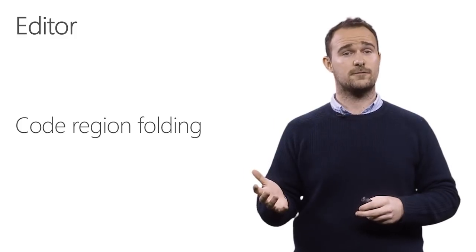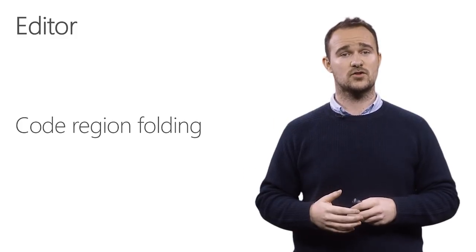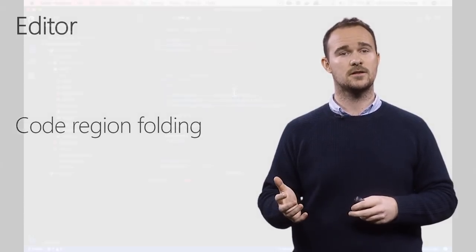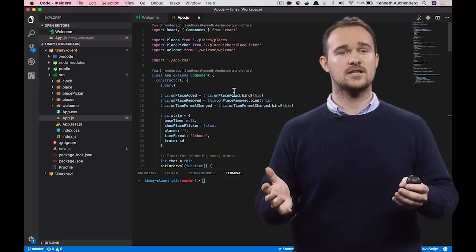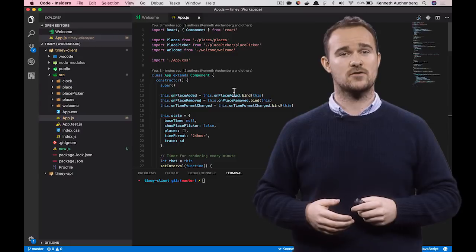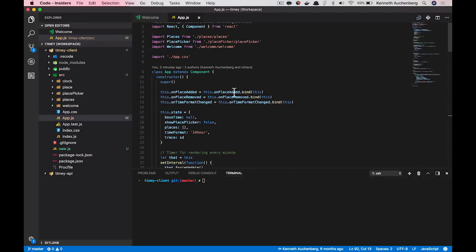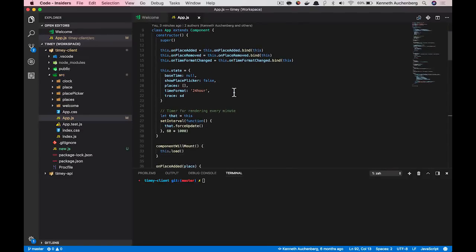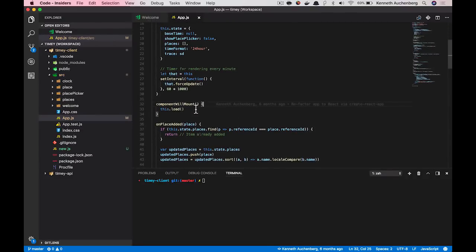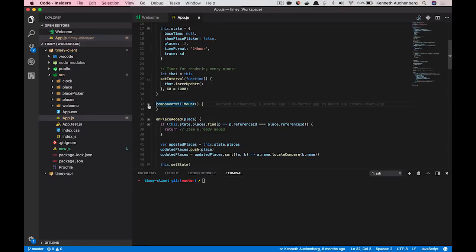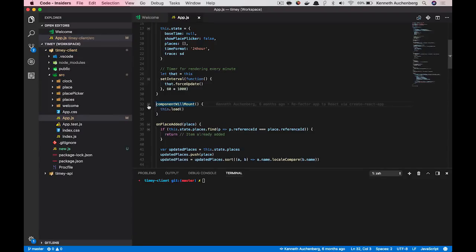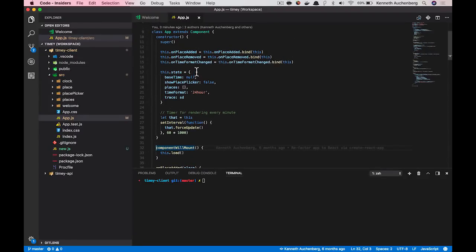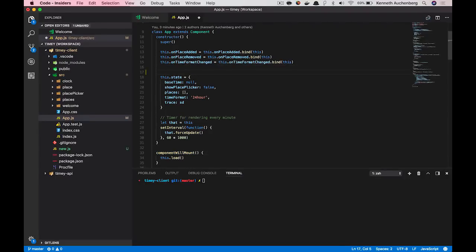On the editor front, we have been adding support for code region folding. And here's how it works for JavaScript. So I still have my client-side project open and I have App.js open. What you see in VS Code is that if you have a function that we already support code folding that you can basically fold in or collapse a function.